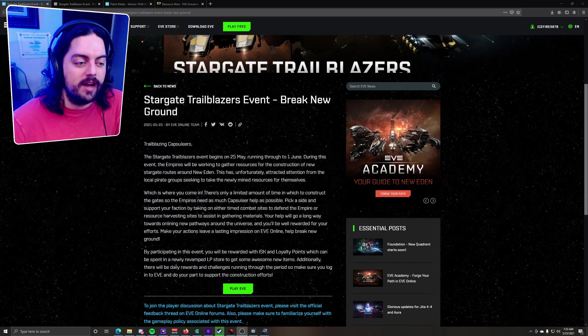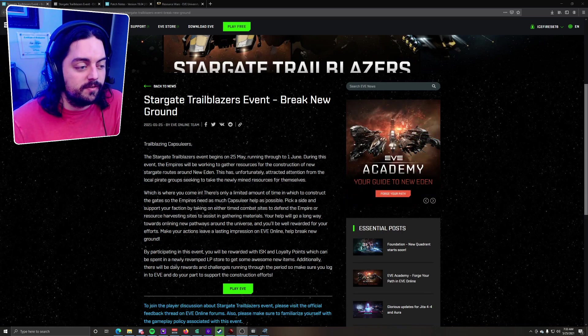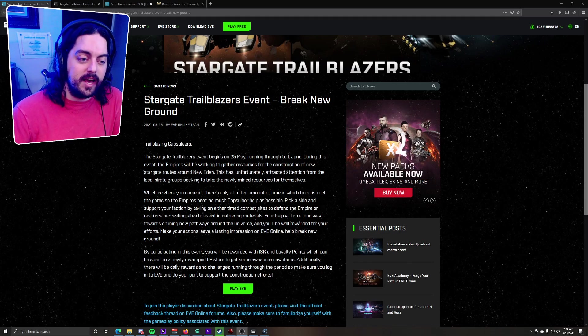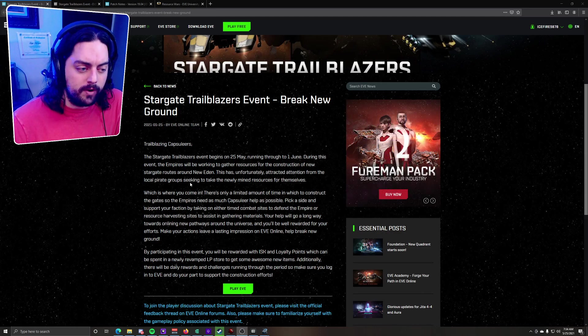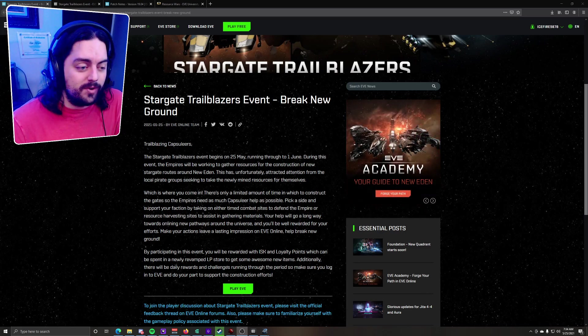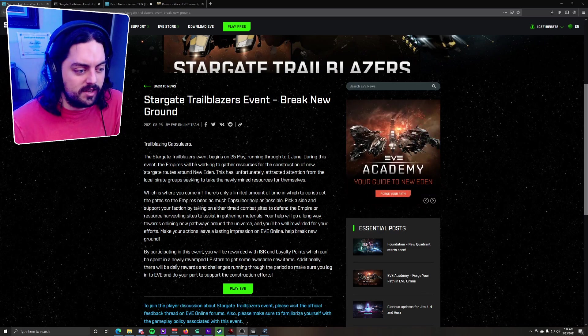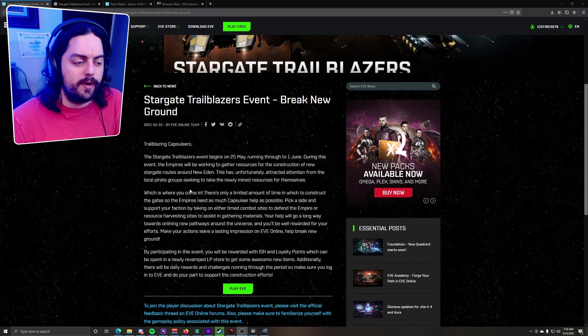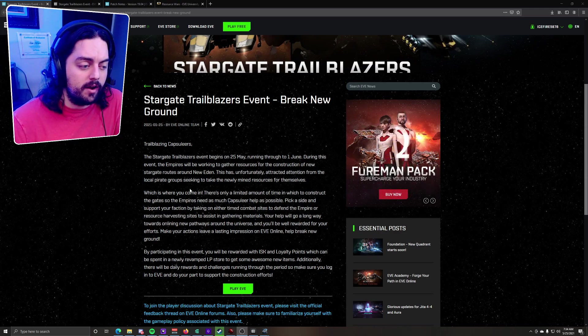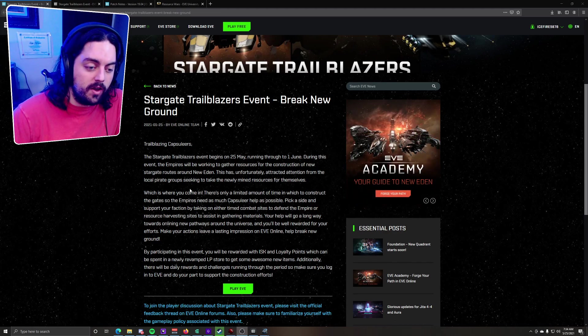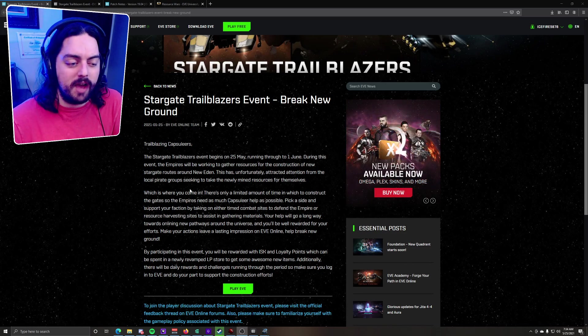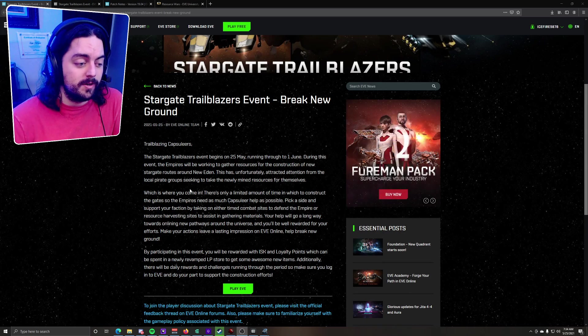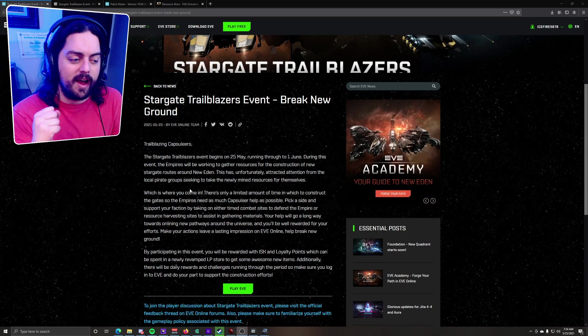During this event, the Empires will be working together to gather resources for the construction of the new Stargates around New Eden. This has unfortunately attracted attention from local pirate groups seeking to take the newly mined resources for themselves, which is where you come in. There's only a limited amount of time to construct these gates, so the Empires need as much Capsuleer help as possible. Pick a side and support your faction by taking on either timed combat sites to defend the Empire or resource harvesting sites to assist in gathering materials. Your help will go a long way towards onlining new pathways around the universe, and you'll be well rewarded for your efforts. Make your actions leave a lasting impression on EVE Online. Help break new ground.